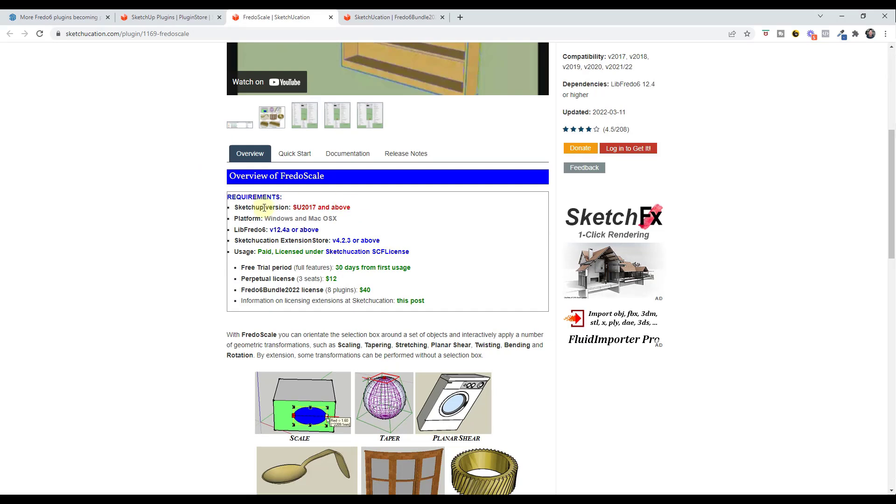You can see more information about the licenses right here, but you basically get three seats, meaning it can be active on three computers. My understanding is that you can change the seats, you just have to deactivate it on one computer and move it to another computer.